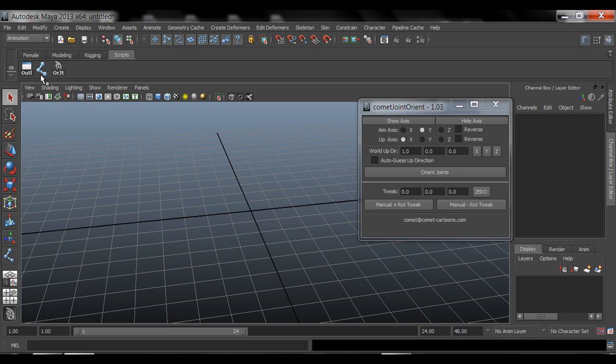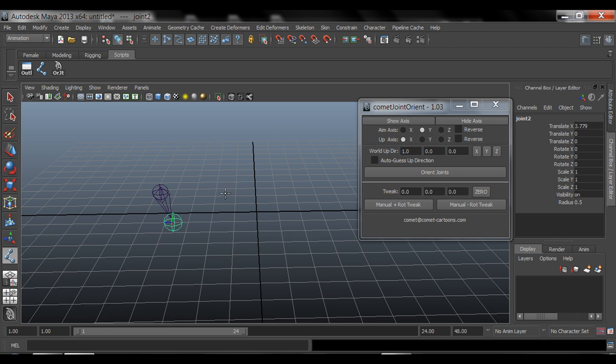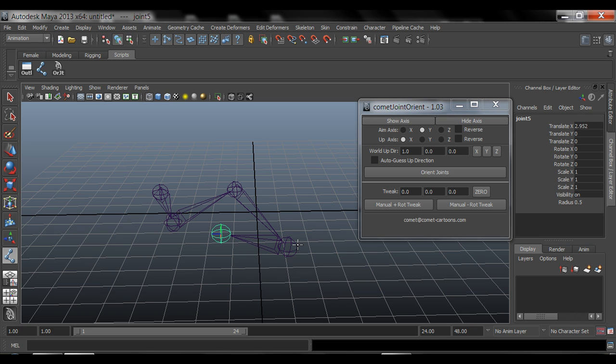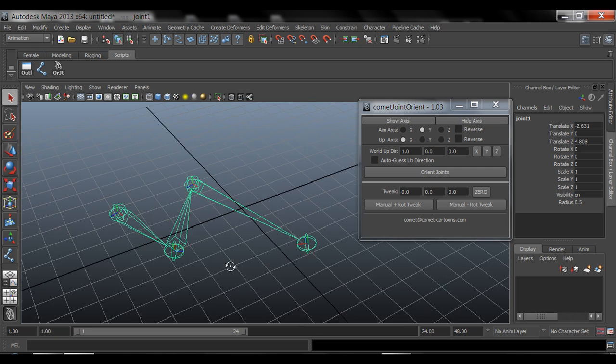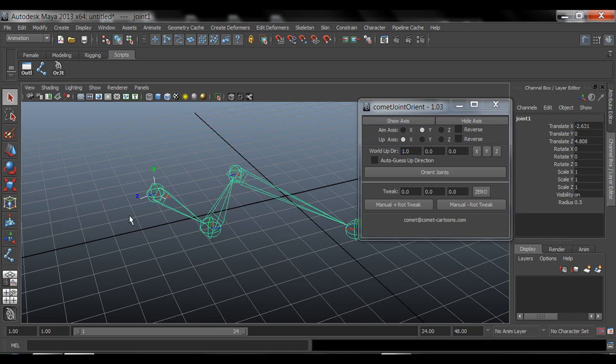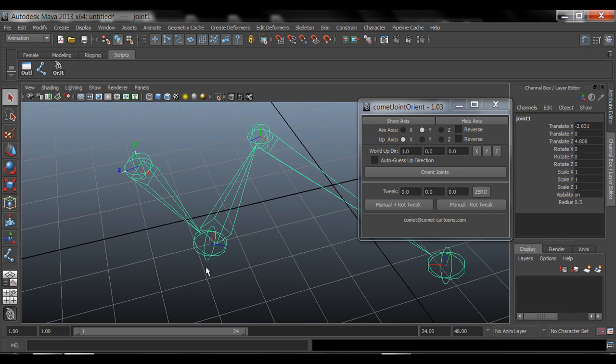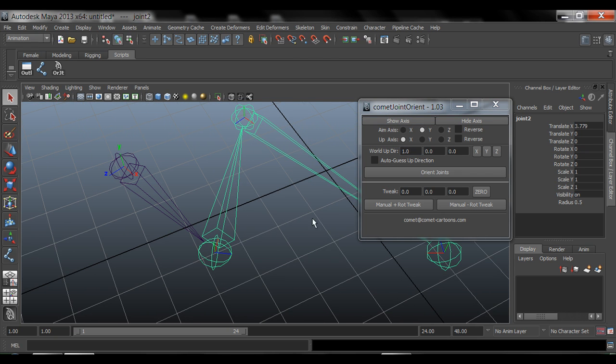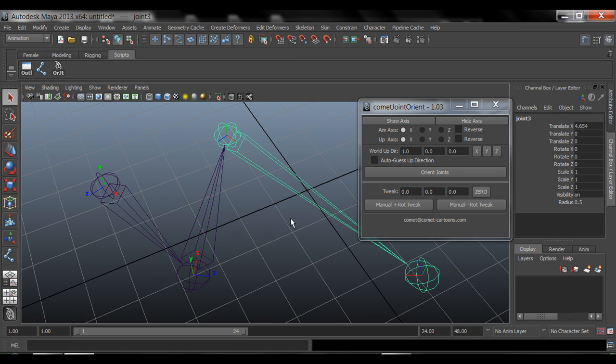So now when I come in here and start creating joints when I'm rigging, I can select that, if you click Show Axis, that will show you the true local rotation axis. So as you show all of these, that X axis should always be pointing at the following joint.